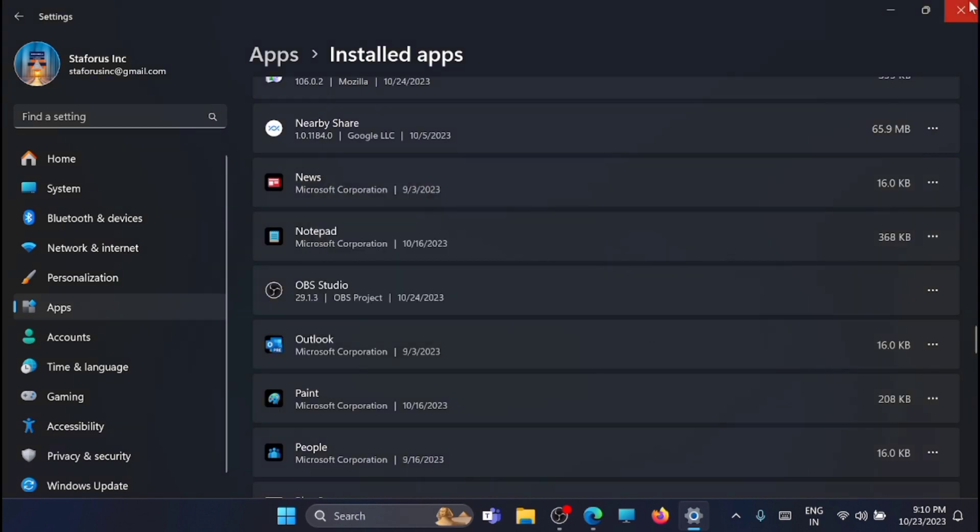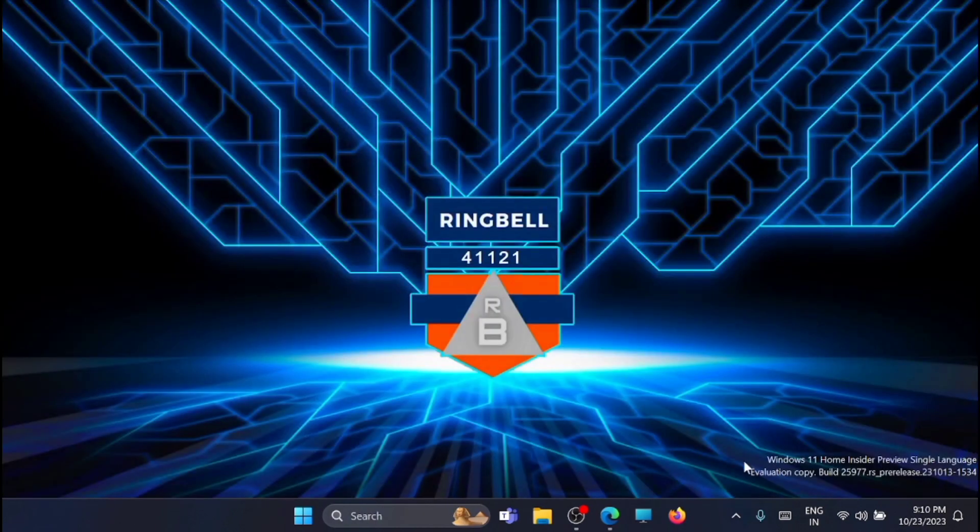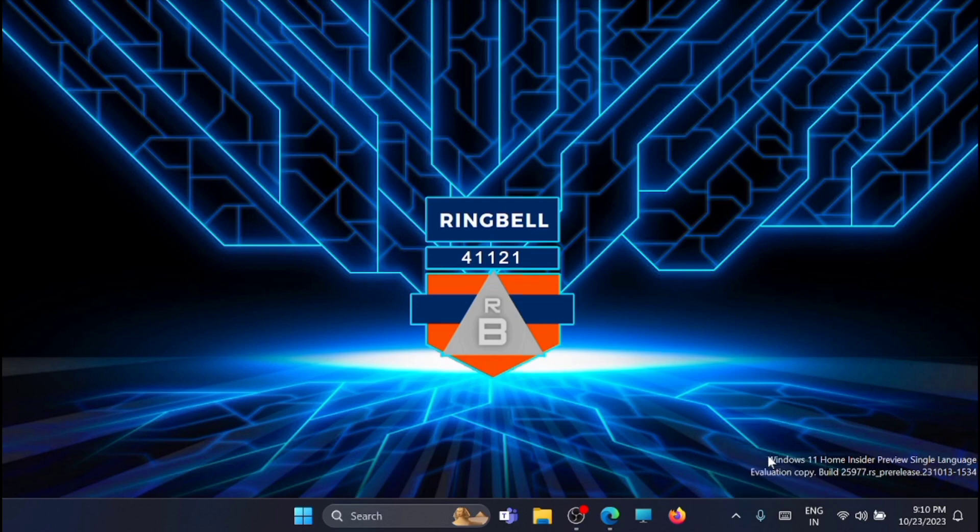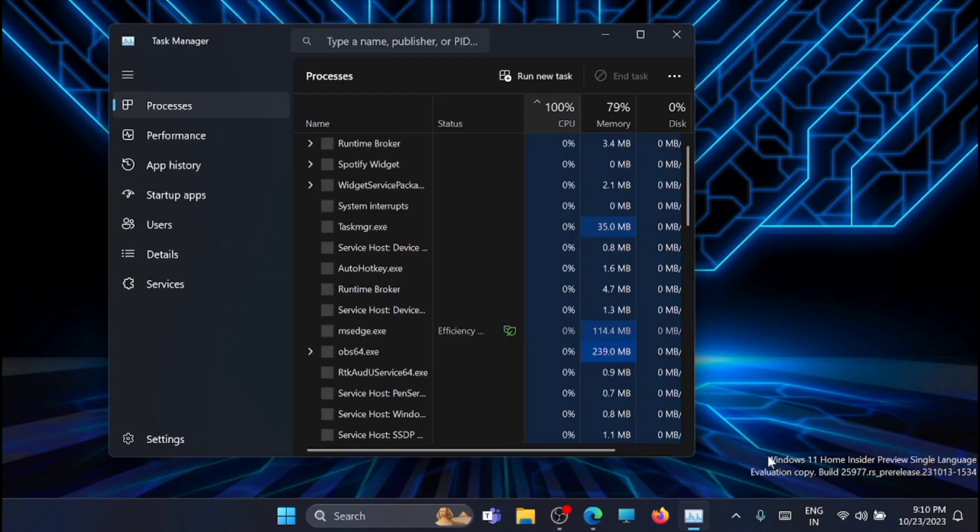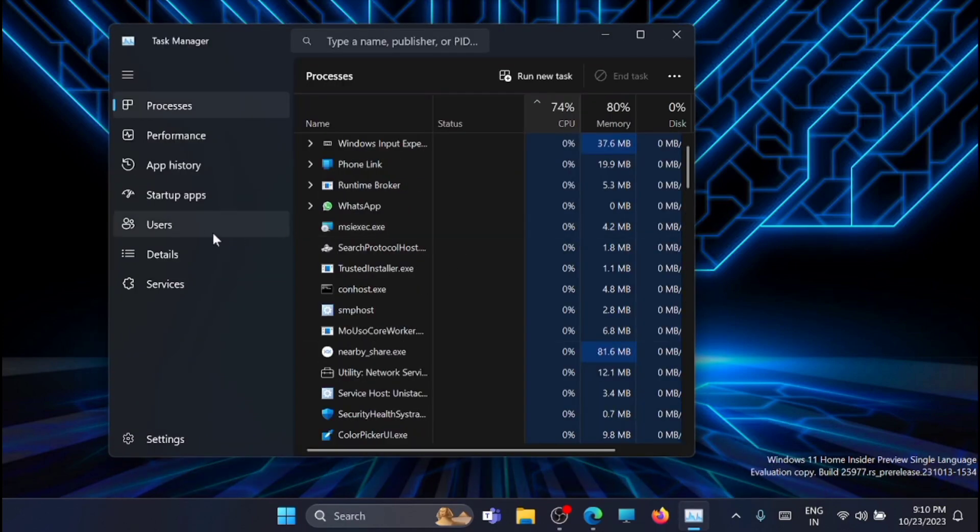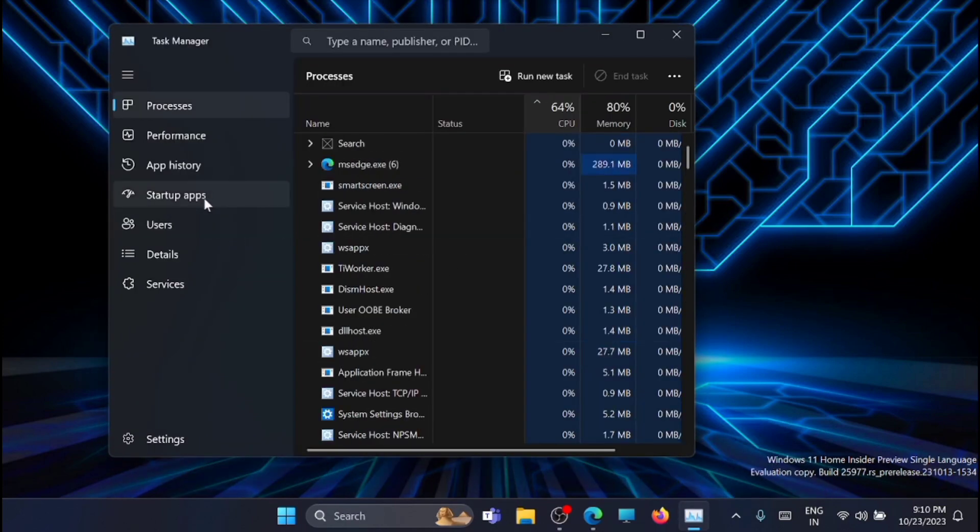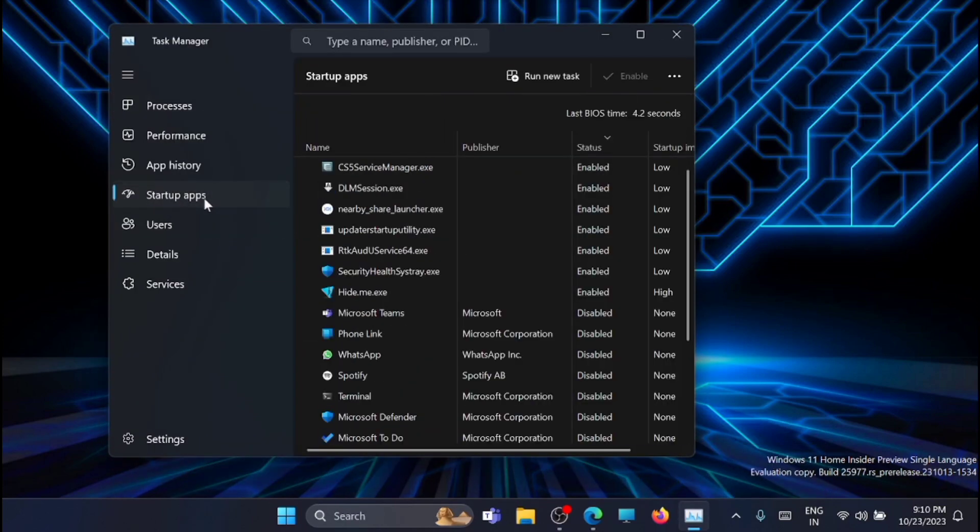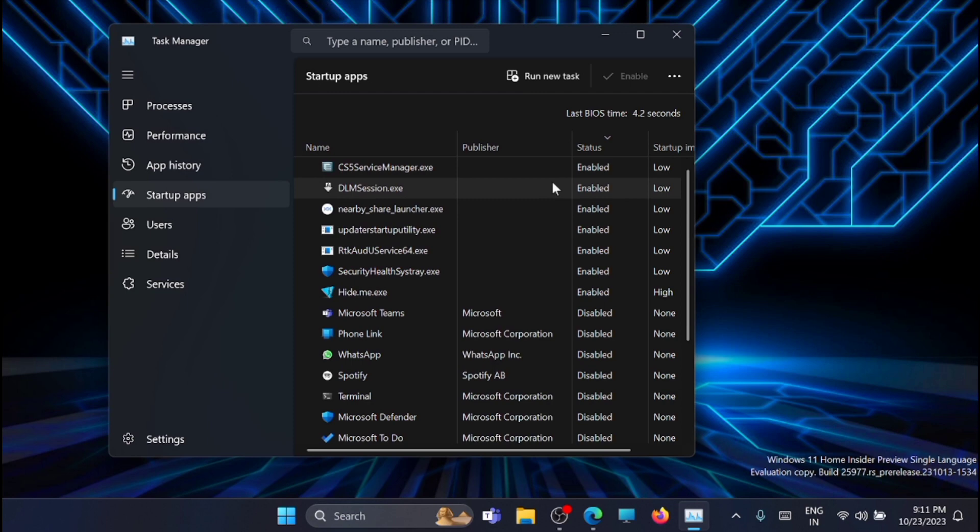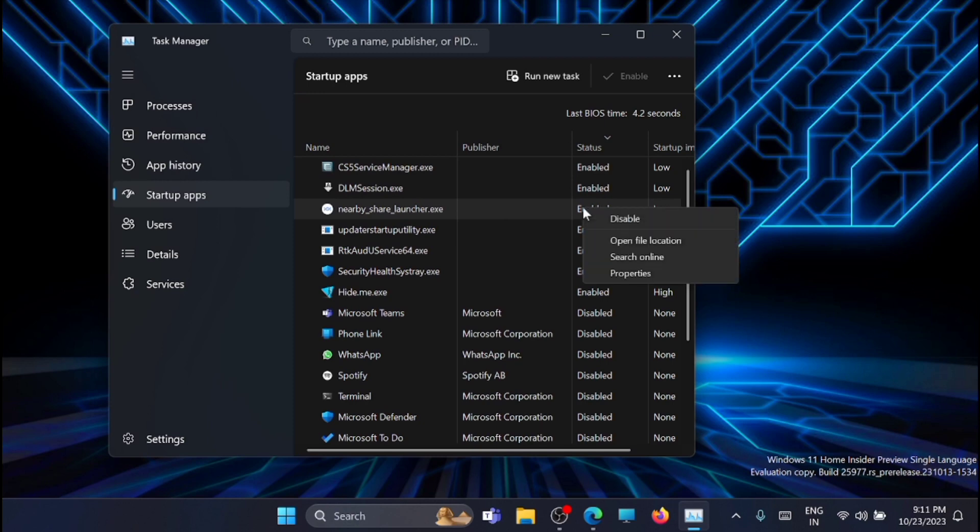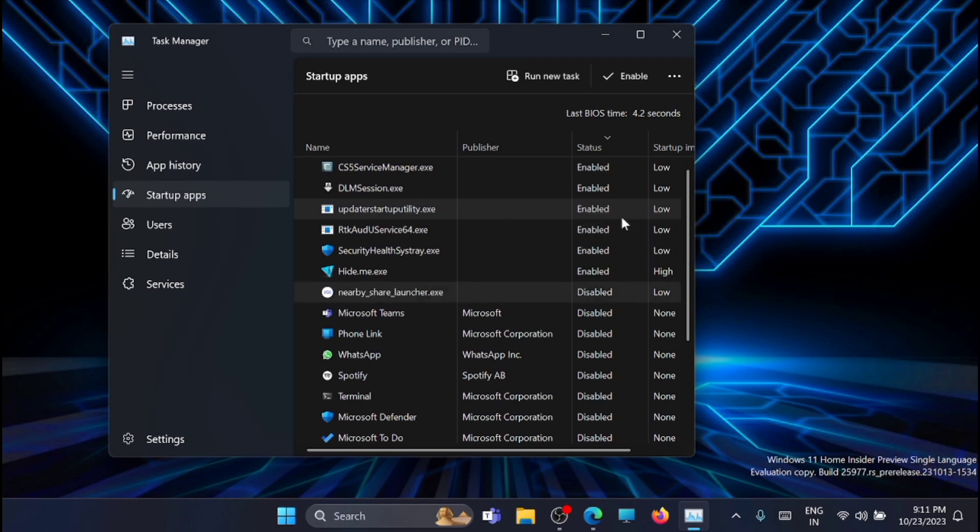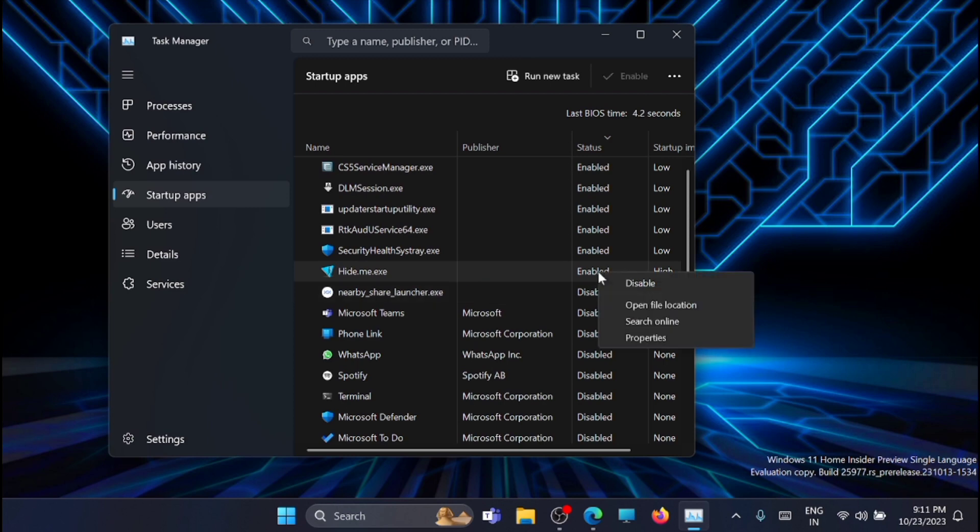Now once that is completed, just go to the Task Manager and now click on the startup apps. Here you will get the list of apps that is on the startup. So you can disable the apps which you don't require on the startup. For example, I don't want Nearby Share on the startup, so just right-click on it and disable it. Then you won't hide me, so I am just disabling it.